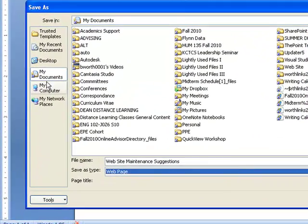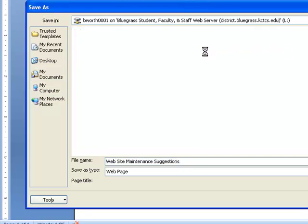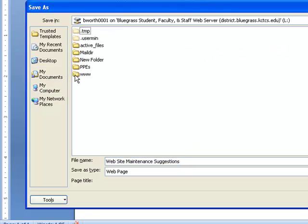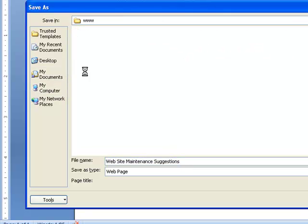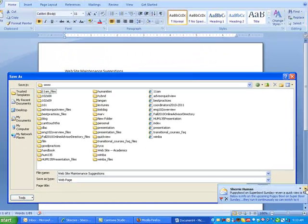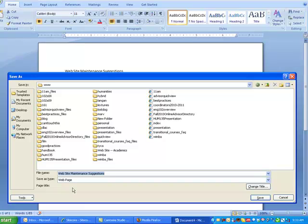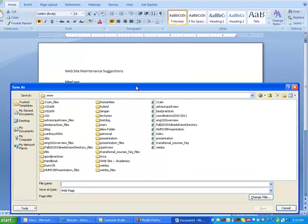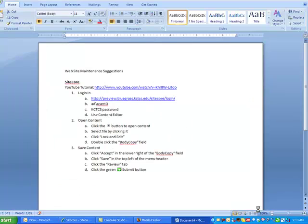Where to store it? I'm going to click My Computer. I'm going to come here to the L Drive where it says, you see my user ID, and it says district.bluegrass.kctcs.edu. Then I'm going to put it in the www folder. Now, I need to give it a name. Some tips on a name. No spaces. It makes it very difficult to put in a website. Also, the shorter the better. So I'm just going to call this Sitecore Help. And then I'm going to click Save.